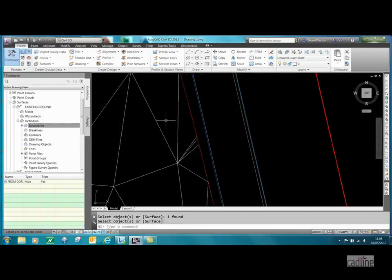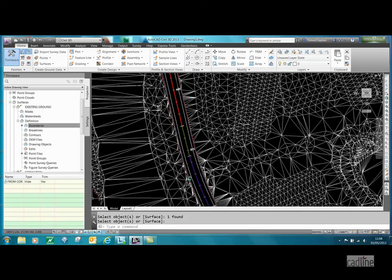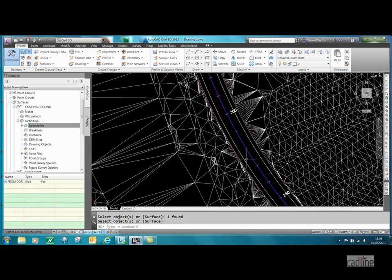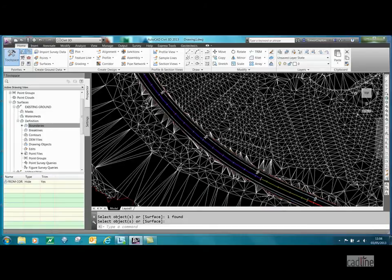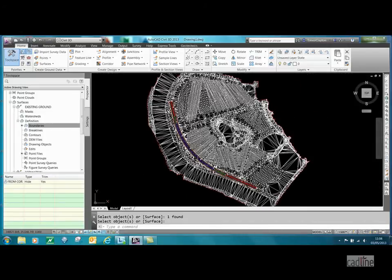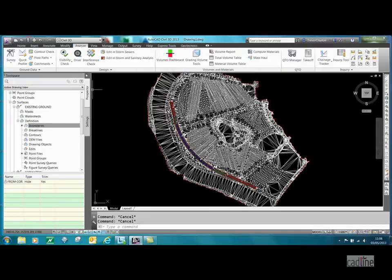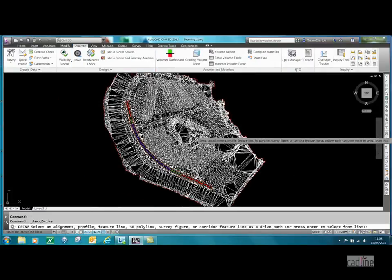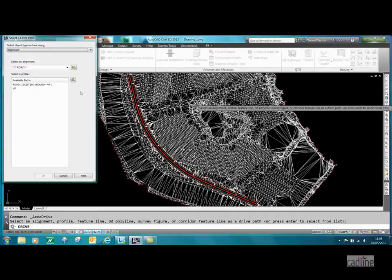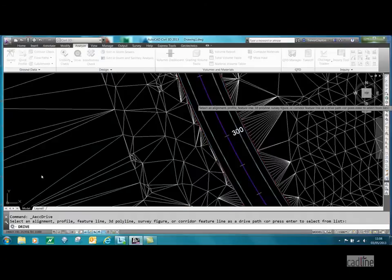What that's done is crop the surface existing ground surface to the extent of our corridor. So now if I press escape a couple of times, and go to the analyze button ribbon, press drive, we want to go to VP, that's okay.